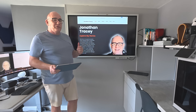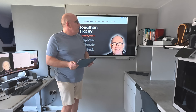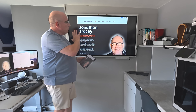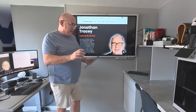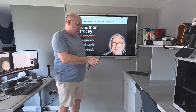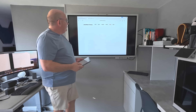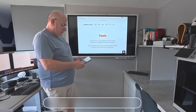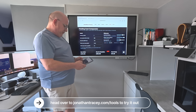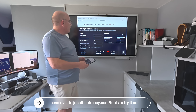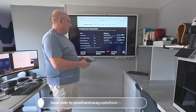If you head over to JonathanTracy.com — ignore the rest of the site for now, it's a work in progress — but if you go to the tools section and scroll down, you will find this heating cost calculator.